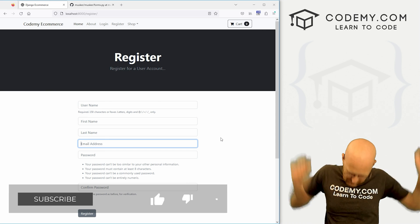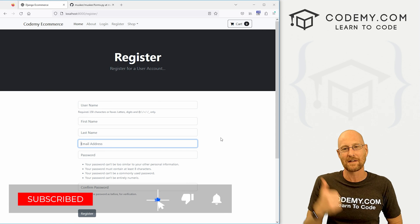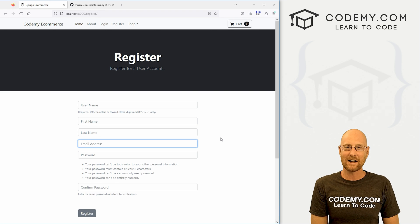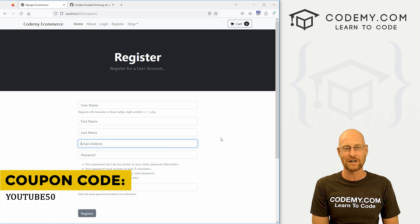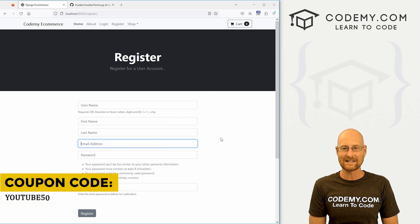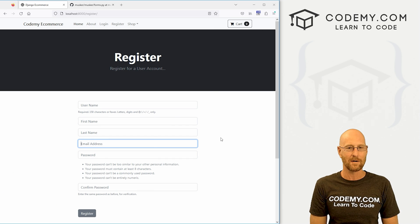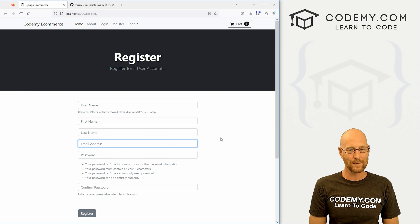That's all for this video. If you liked it, be sure to smash the like button below, subscribe to the channel, and check out Codemy.com. Use coupon code YouTube50 to get 50% off lifetime membership — access to all my courses, over 60 courses, thousands of videos, and PDFs of all my best-selling coding books, helping over 180,000 students learn to code just like you. My name is John Elder from Codemy.com and I'll see you in the next video.